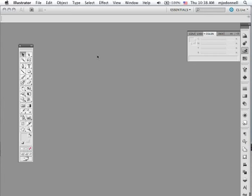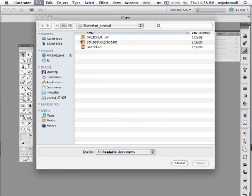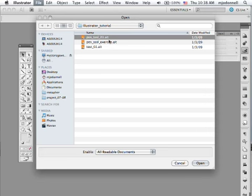I prepared two templates for you. The first one we'll open. These you can download from the web. So we'll go to open that and it's called pen tool number one. Notice it says AIT. That means Adobe Illustrator template.